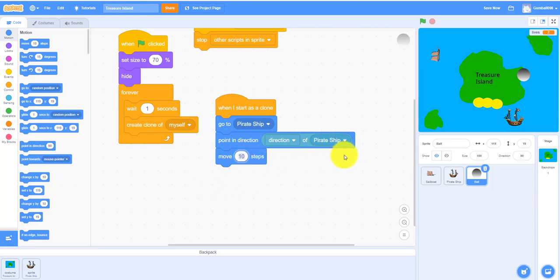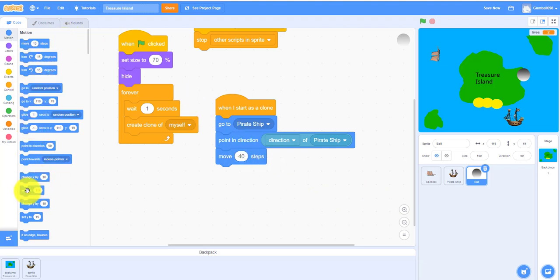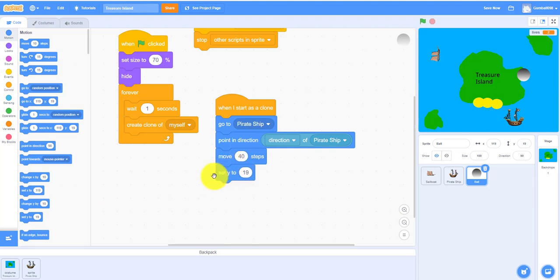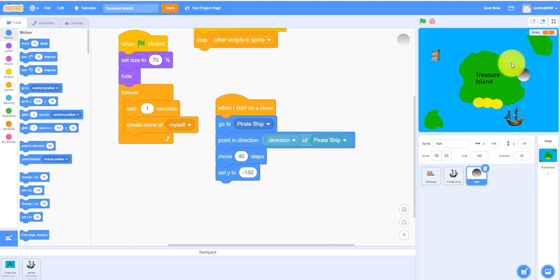Let's make it move 40 steps. The cannonball moves 40 steps. And then it'll set the y to negative 150.